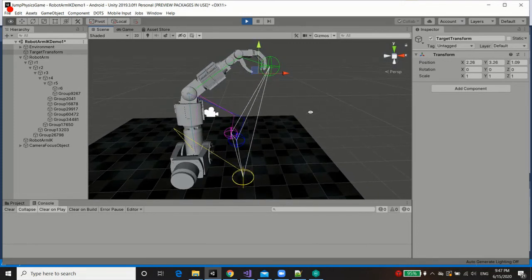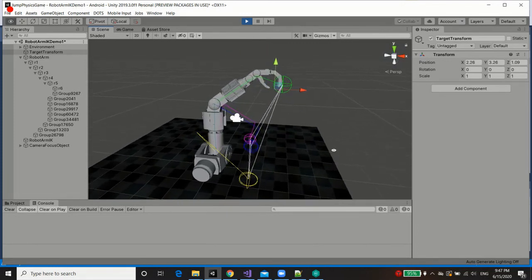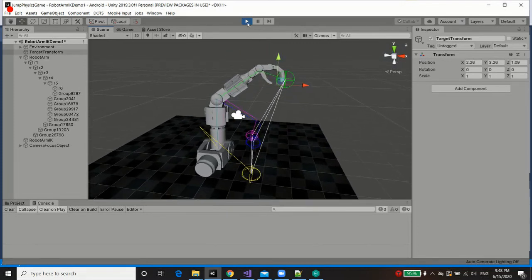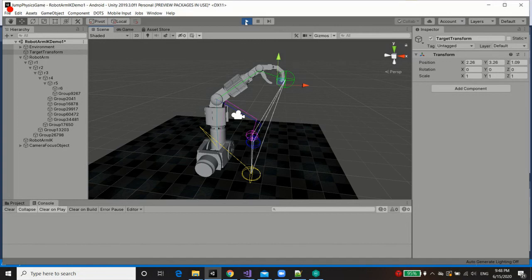All right. Thank you for watching. That's hybrid inverse kinematics upon a robotic arm.